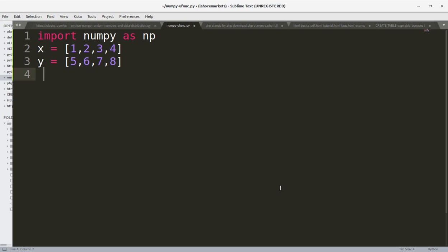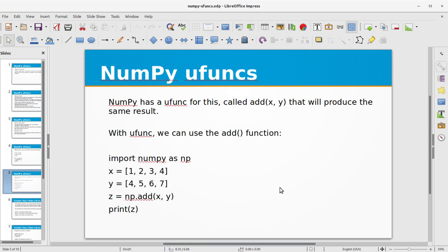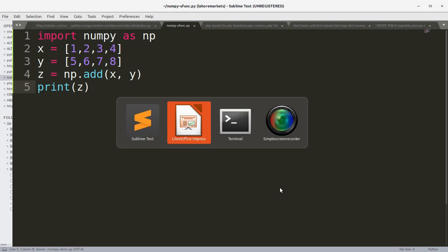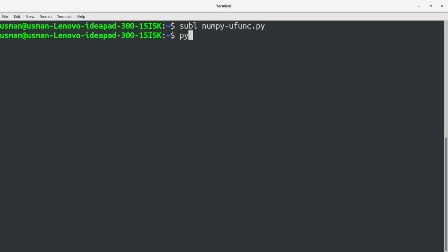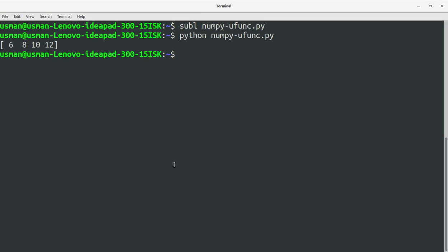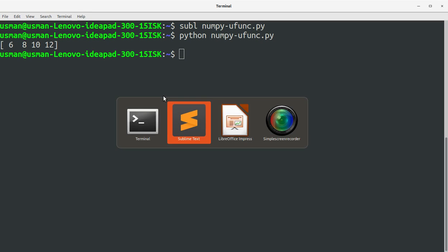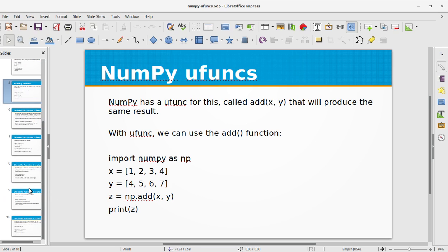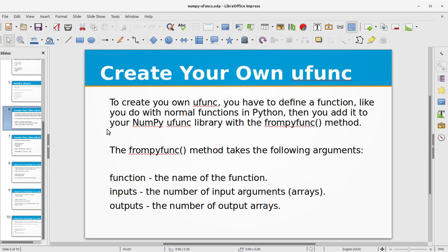And we have z equals np.add and we can pass in the two arrays. Print z, save the file, go to the console, run the program numpy.ufuncs. You see we have got six, eight, ten and twelve on the console as an output which is the sum of the two arrays. So see how the ufuncs method add made it quite simple to add two arrays and print the sum.